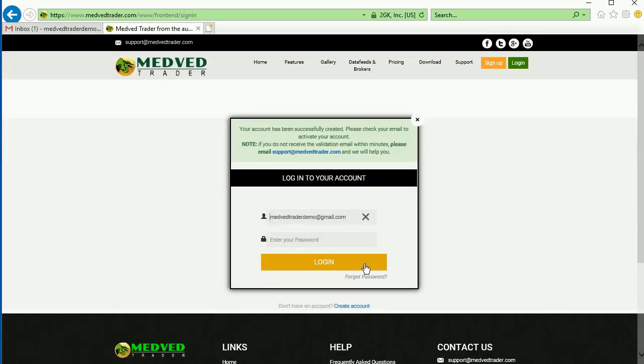The site will create your account and send a validation email to the address you specified.